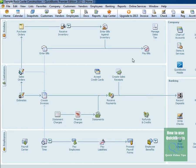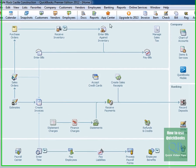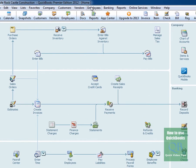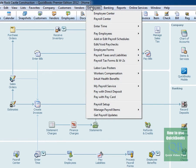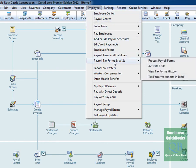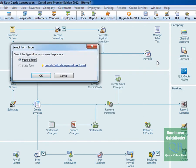Another way is to simply click on Employees from the drop-down menu, click Payroll Tax Forms and W-2s, then go to Process Payroll Forms, and that will bring it up as well.